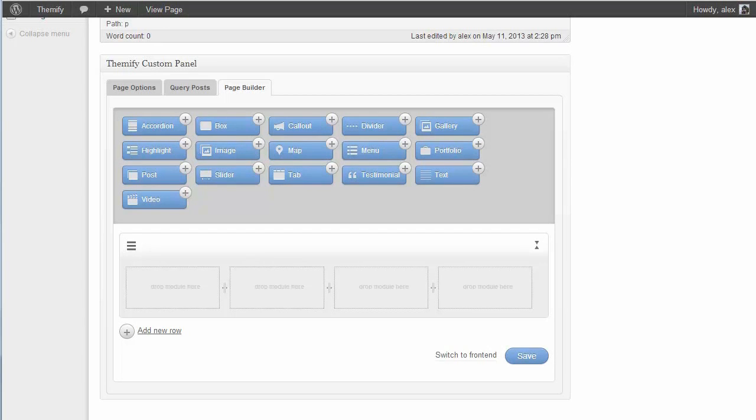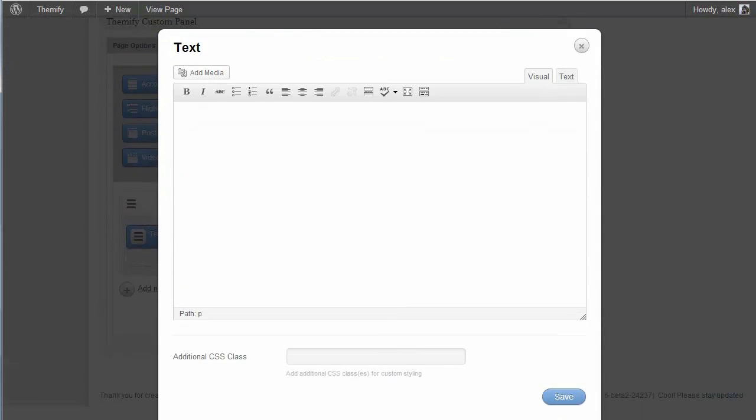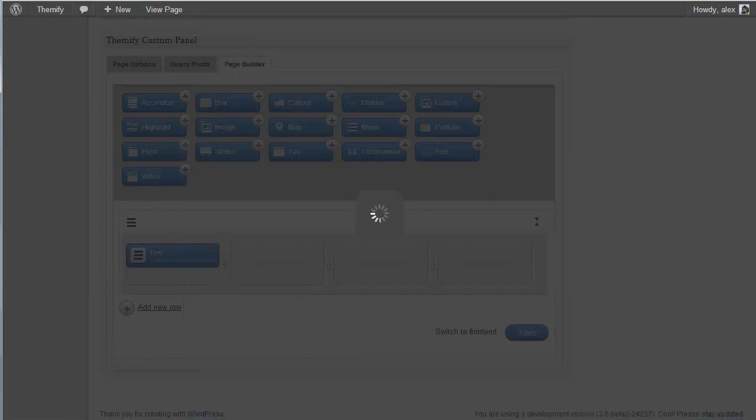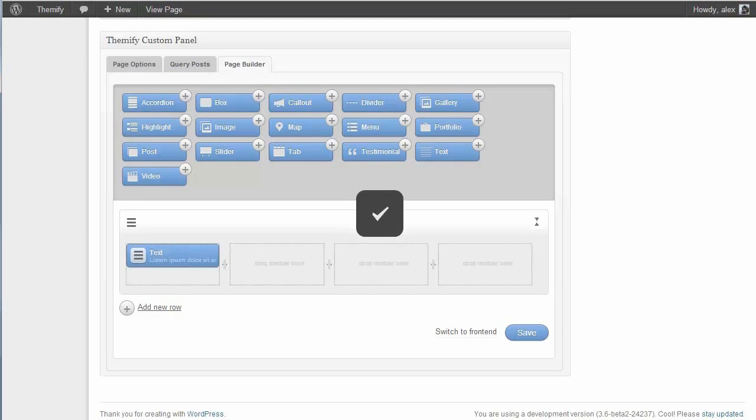So let's show you how it works. I'm going to start off by adding a text module. So to add a module I just need to click on the Add button, and you'll see this brings up a modal box where I can add in my content. So I'll just paste in some dummy content here, and click Save. And now that's added.